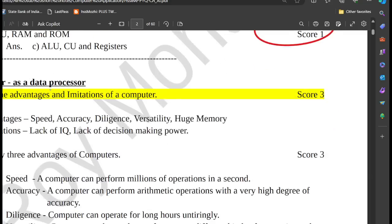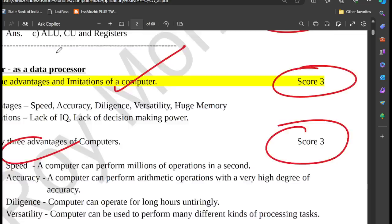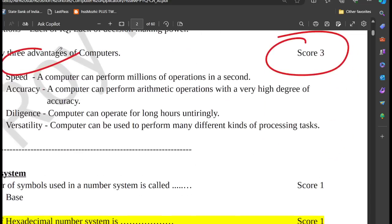What are the advantages and limitations of a computer? Three advantages of a computer are speed, accuracy, diligence, versatility, etc.